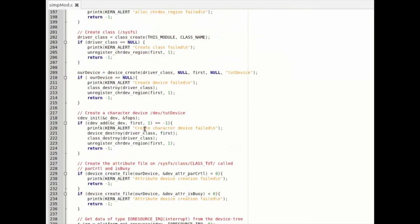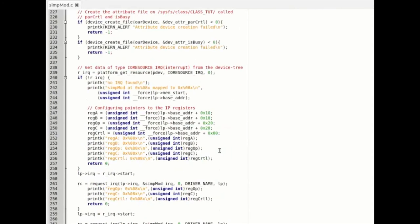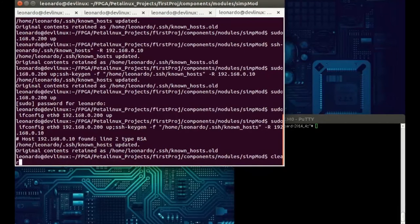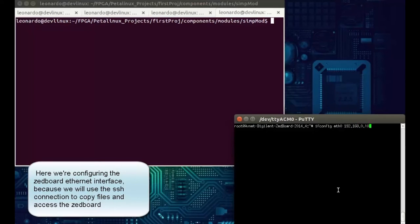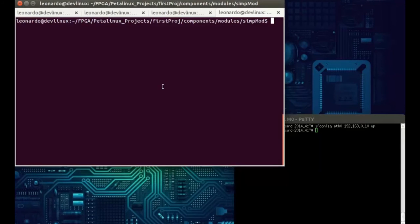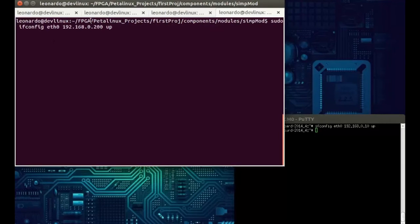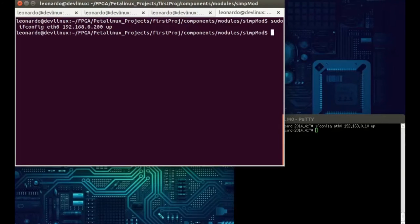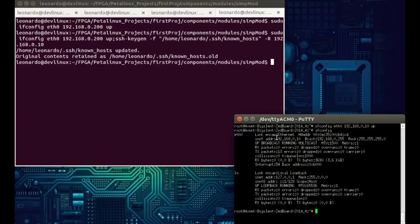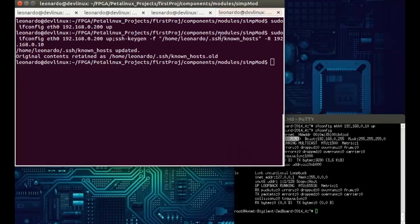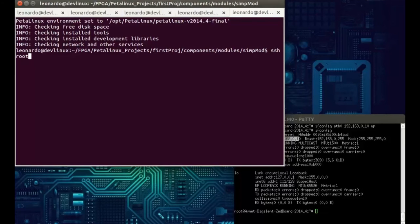Let me clear this window to make it cleaner. The Z-Board is already booted. Let's configure the ethernet interface and give it an IP address, then configure our host machine's ethernet interface as well. If everything is fine, we should be connected. Let's open a new window and SSH as root to 192.168.1.10.